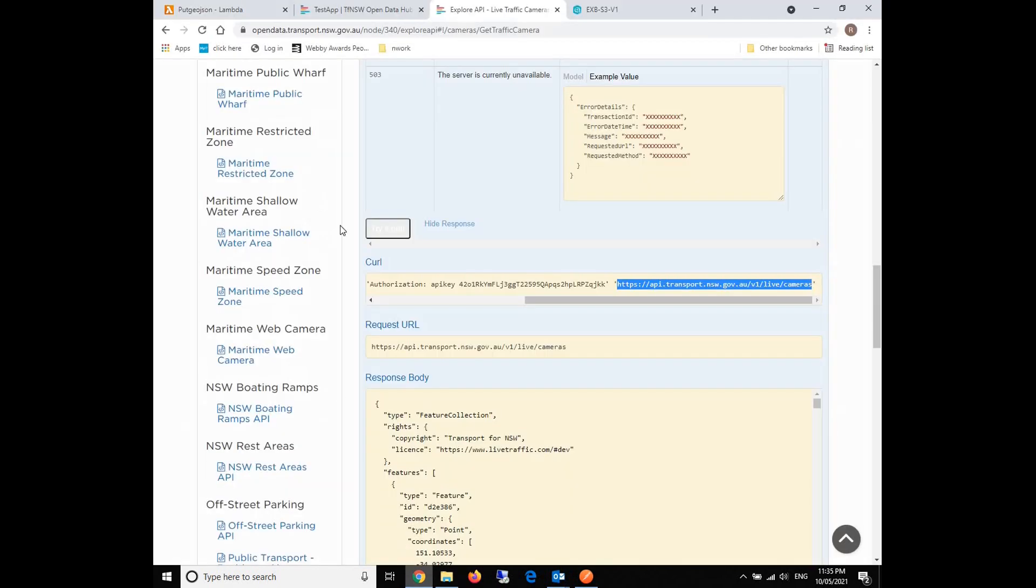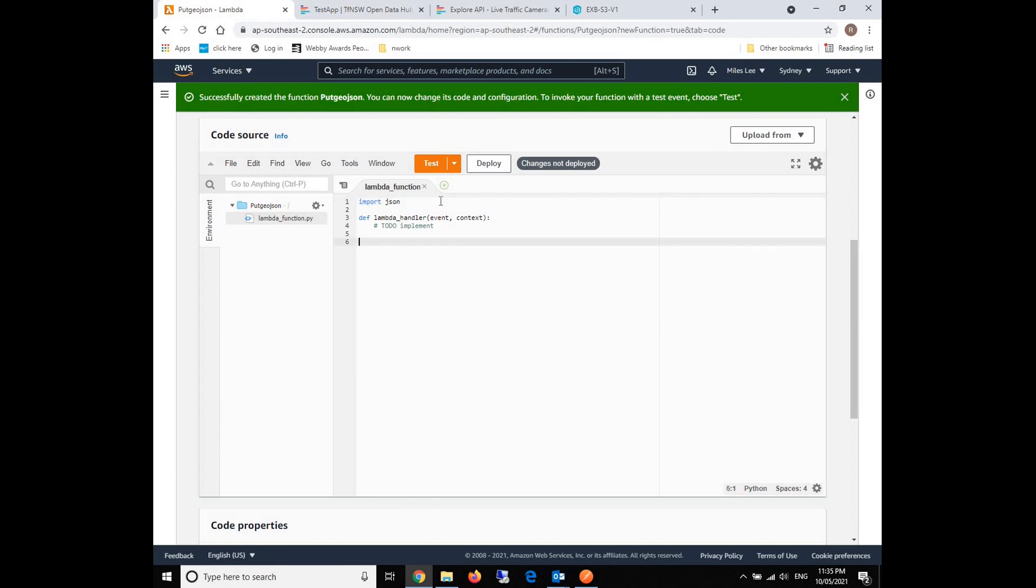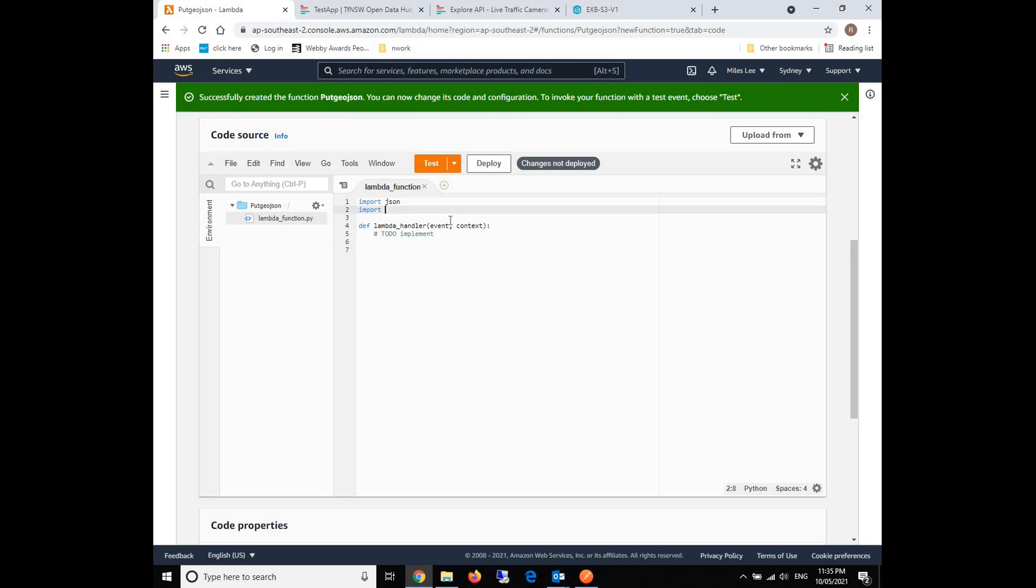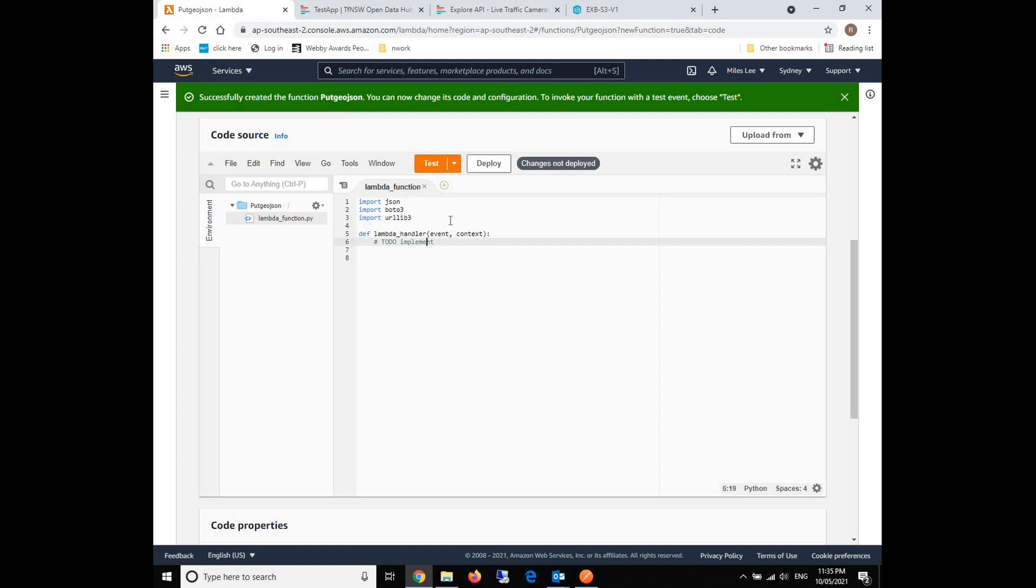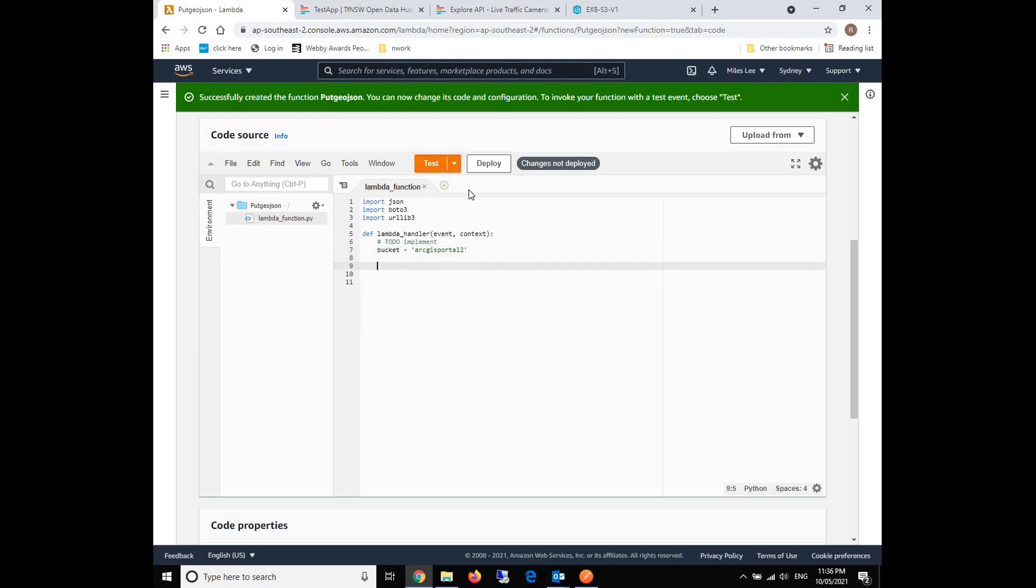Let's go back to our Lambda function. We need to import a few modules. One is JSON, of course, because we're going to use that to return and process our GeoJSON. We'll also need to use boto3 and after that we'll need to use the URL library3, which is used to request the API. What we're going to do is first define our bucket. The bucket name of the S3 will be ArcGIS Portal2, as what we just saw. Then we need to have the HTTP object from URL library using the pool manager to get this.